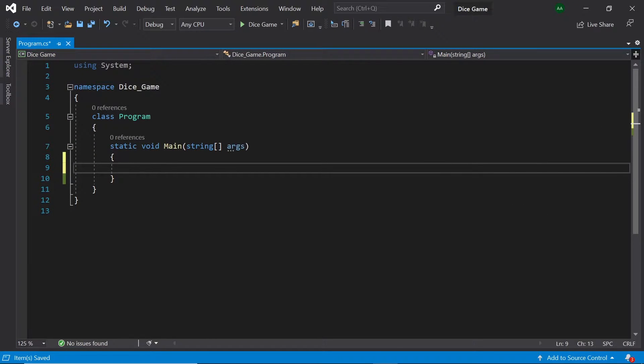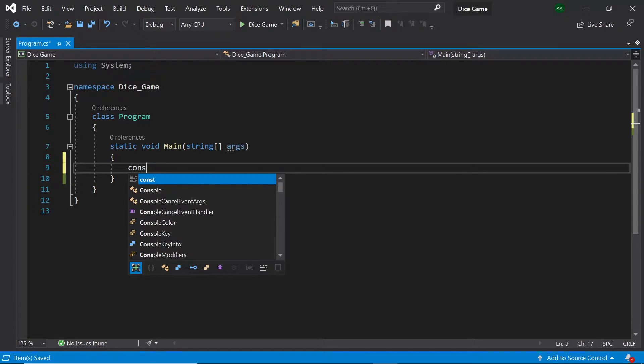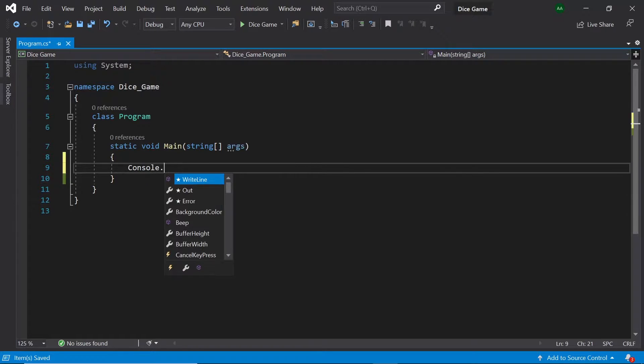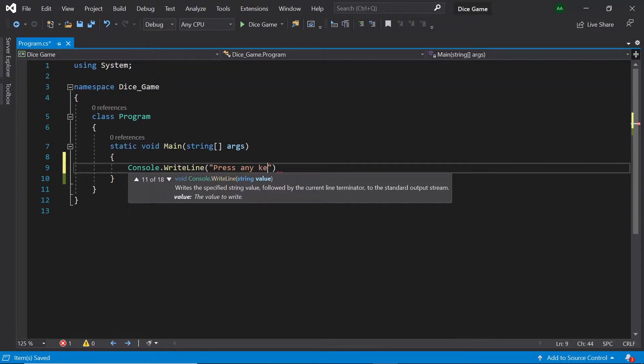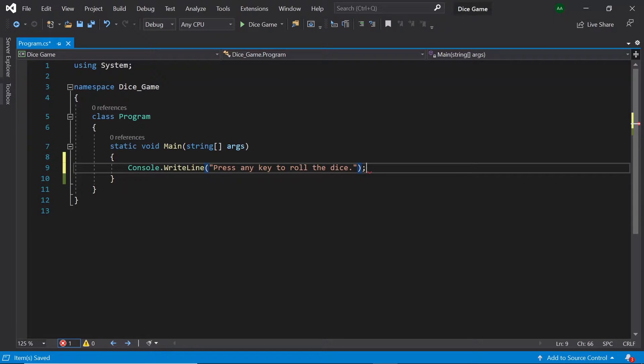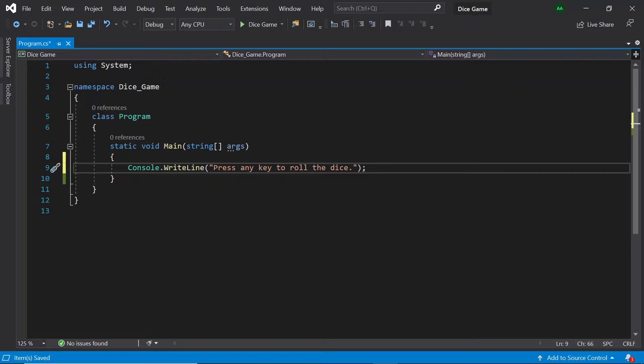First of all let's print out a message telling the player to press any key to roll the dice. Let's type console dot write line then in the brackets and speech marks let's type press any key to roll the dice, ending the line with a semicolon. As there are 10 rounds we'll want to print this message 10 times. To do this we'll use a for loop.